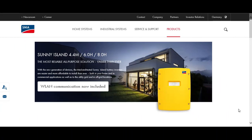Hi there, I'm Jan Rössler. Today I'd like to introduce the new Sunny Island 12th generation to you and show you how to configure its settings using the web-based user interface, Web UI.